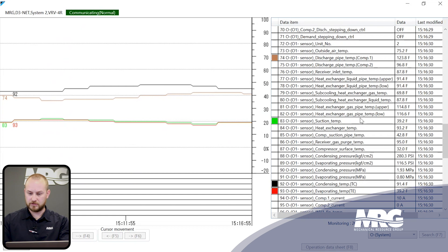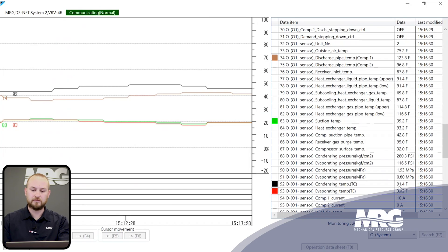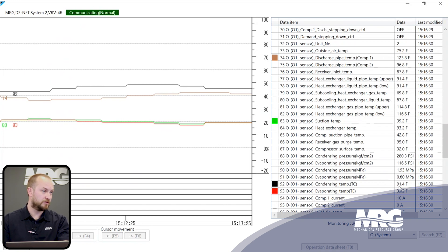The next number to look at is evaporator temperature versus suction temperature — you calculate suction superheat just like on any conventional system by subtracting saturated evaporator temp from suction pipe temp. So 39.2 minus 39.2 gives us zero. We have zero degrees of suction superheat, and that should immediately throw up a red flag — we've got a big issue and we need to find out why.